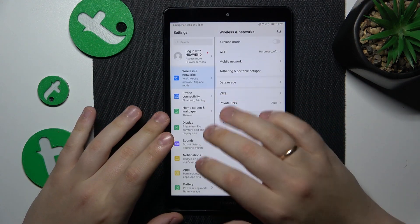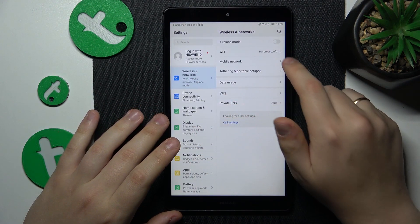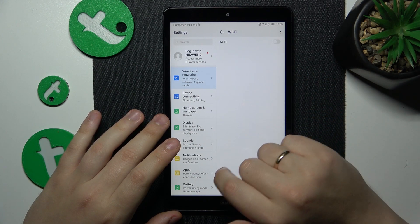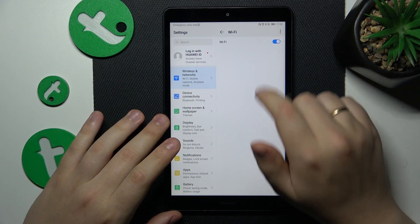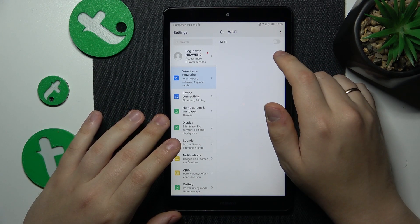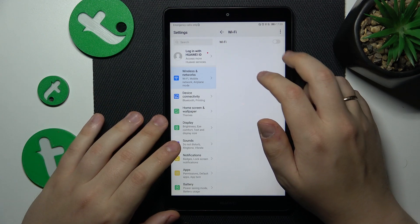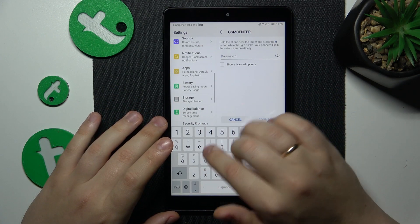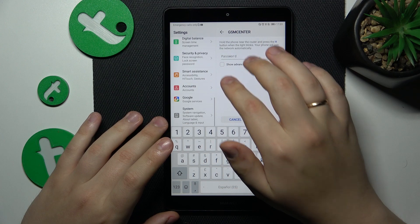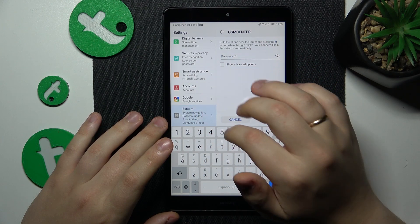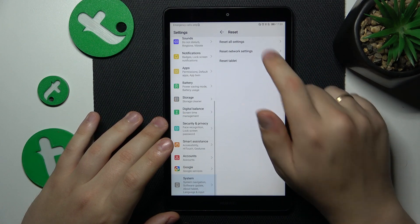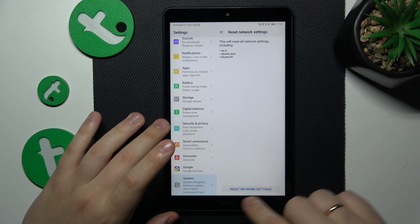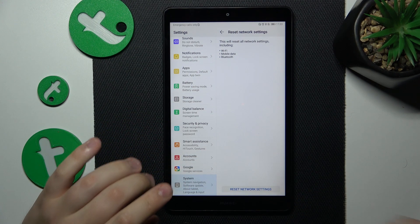Then you might want to go into Settings, Wireless, and toggle the Wi-Fi off and back on. The final advice is to reset network settings by going into System, Reset, Reset Network Settings, and tap the 'Reset Network Settings' button.